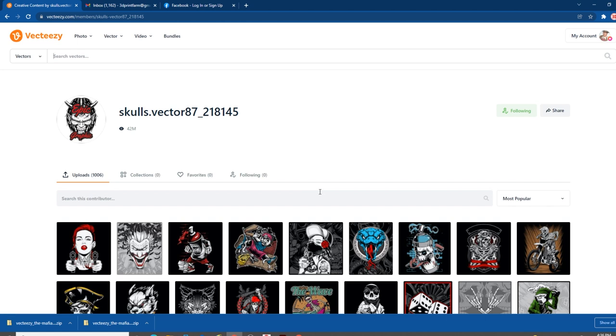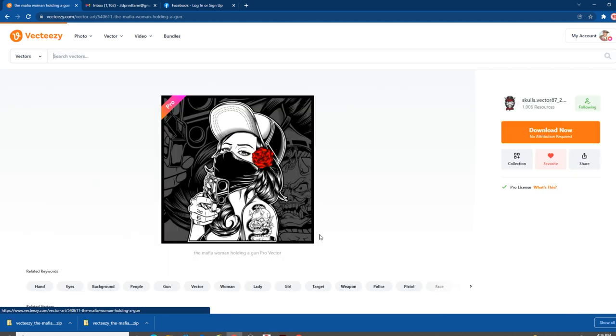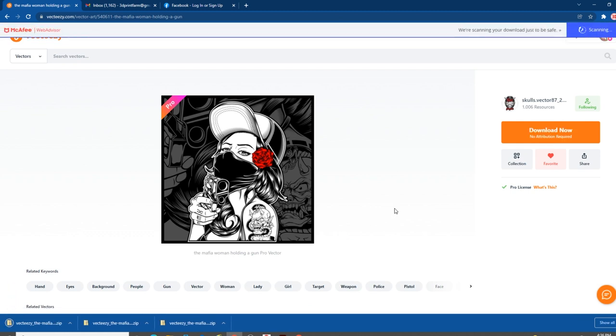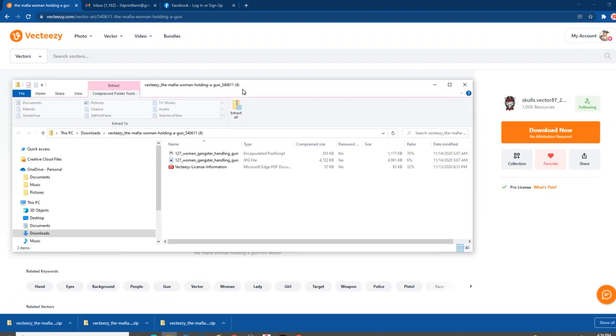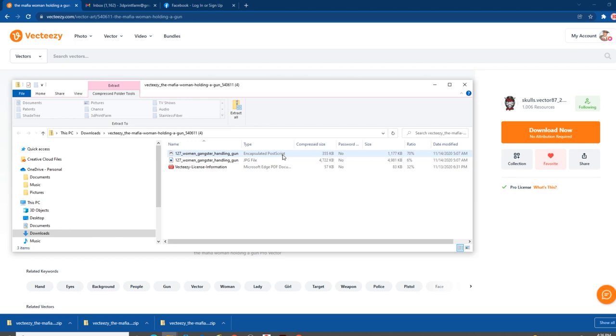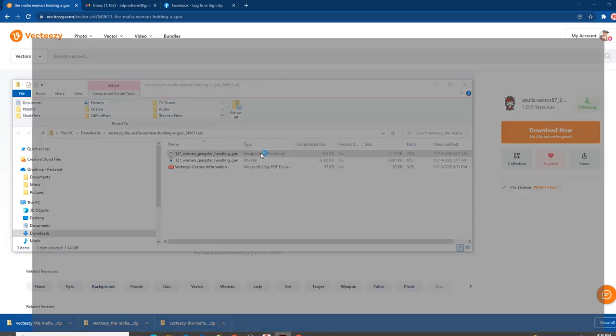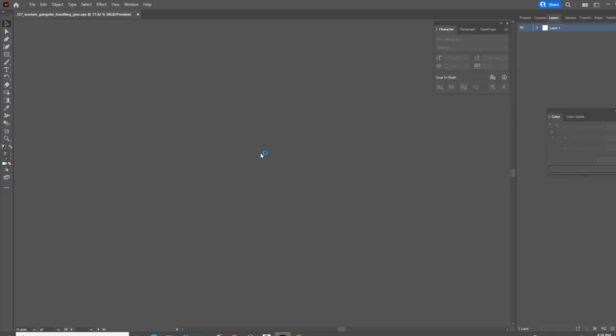I can take this image, stick it in print, put it on a website, put it on a t-shirt, chop it up like we're going to do now for the P-Mag, and I don't have to have any attribution to the creator. I'll put a link in the description if you guys are interested. It's not sponsored. Let's go ahead and grab this Mafia Girl and download it. When these files download, they download in a zipped file format. I've got an EPS graphic, a JPEG file, and the Vecteezy license information.